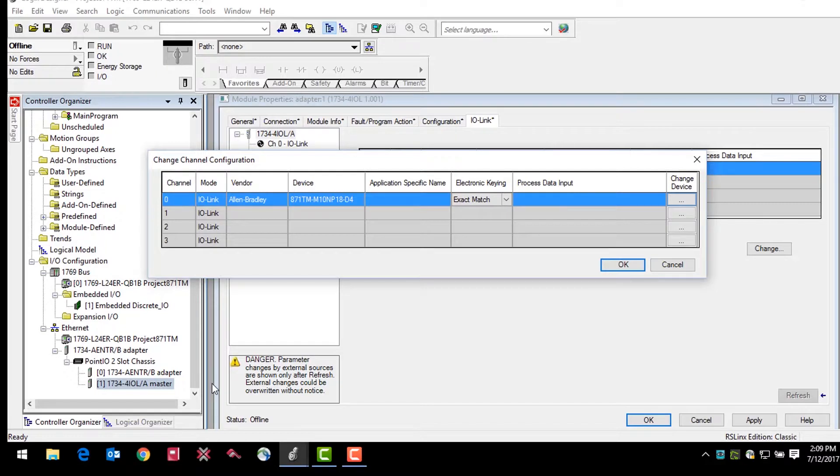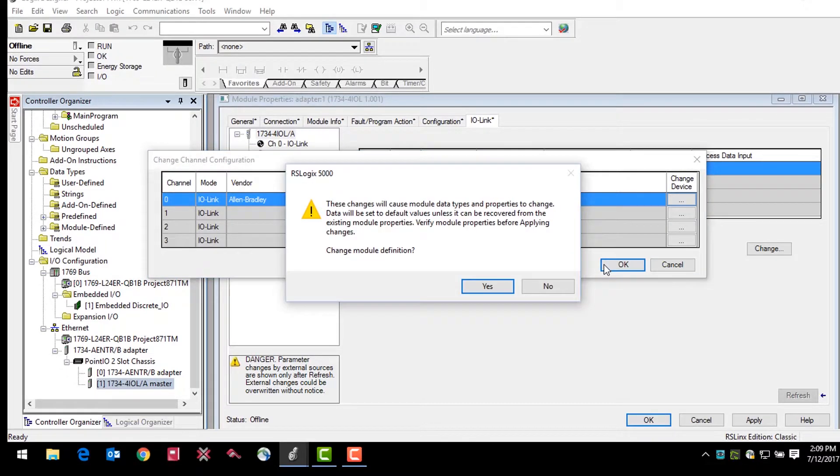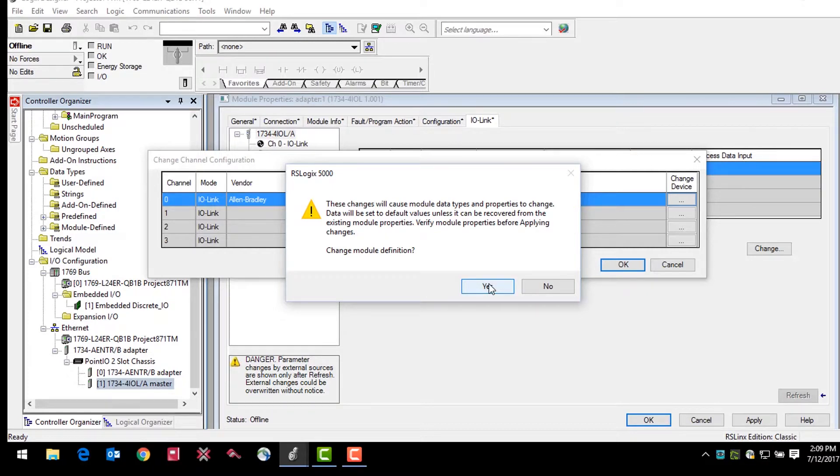Finally, click OK in the change channel configuration window. A warning message will pop up telling you that these changes will cause module data types and properties to change. Click yes.